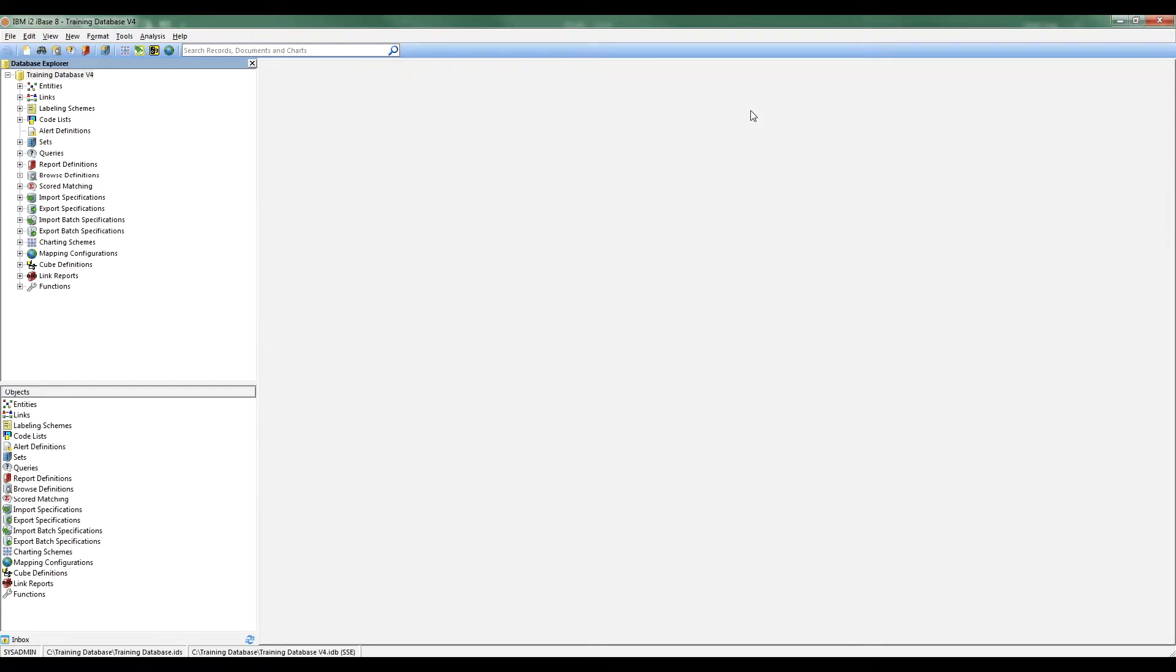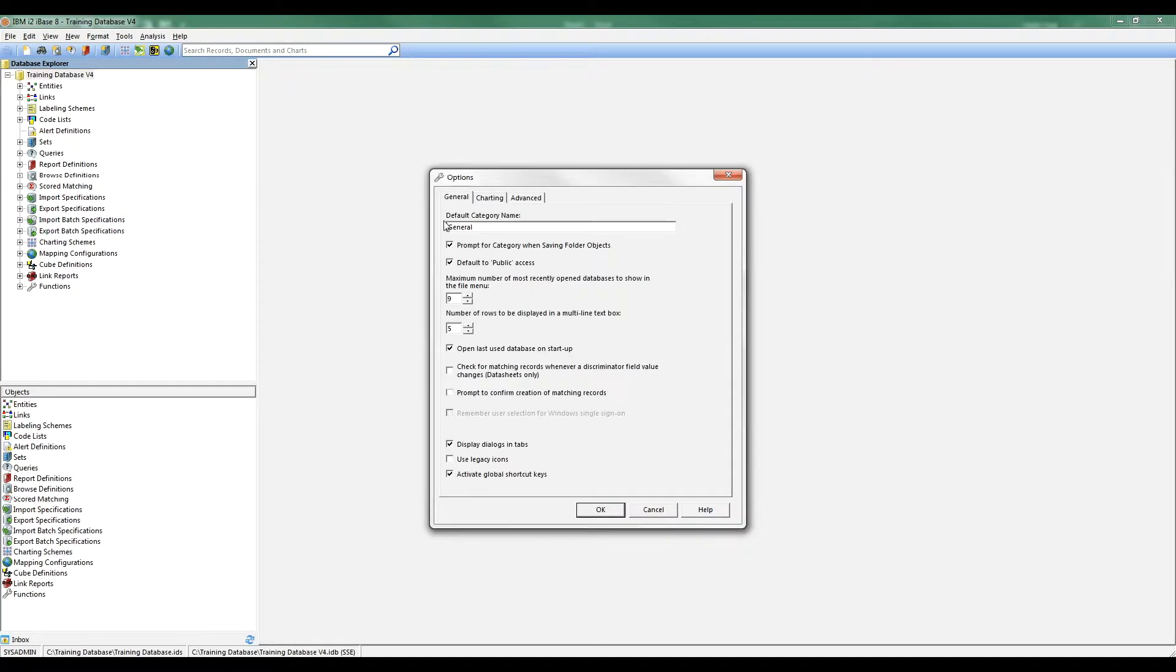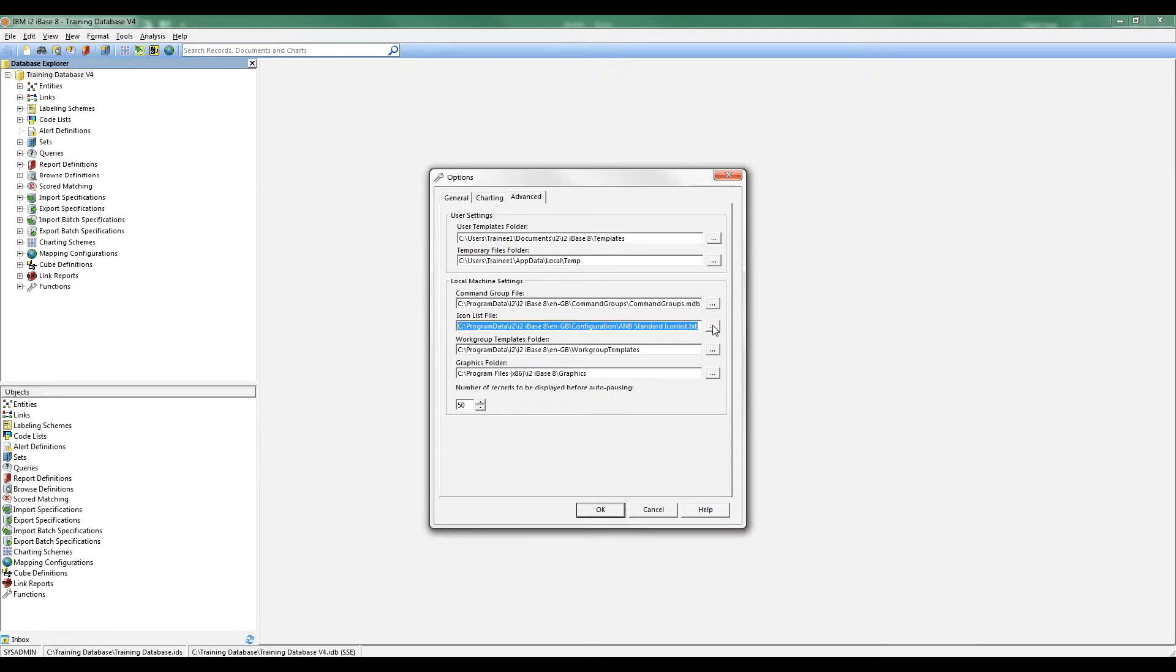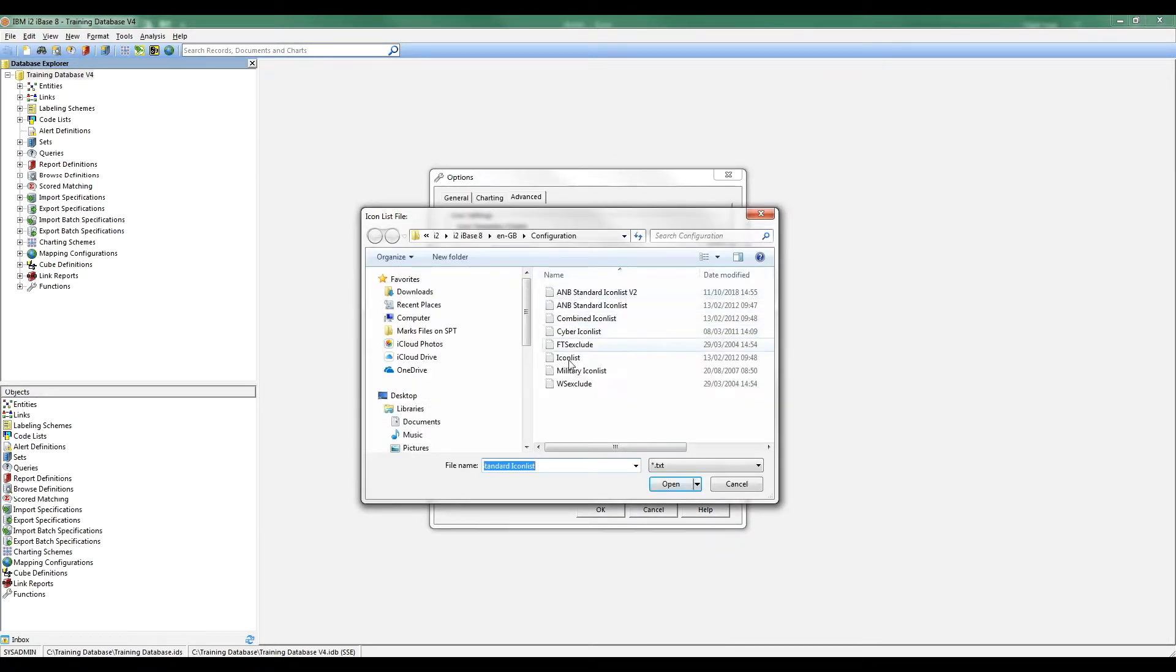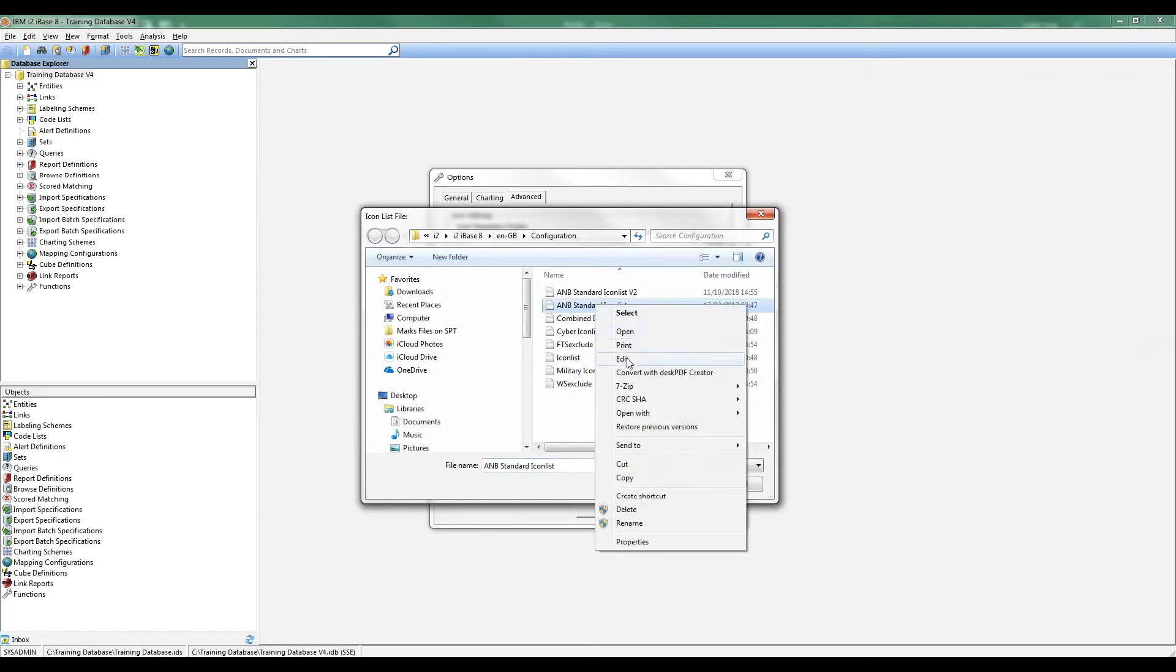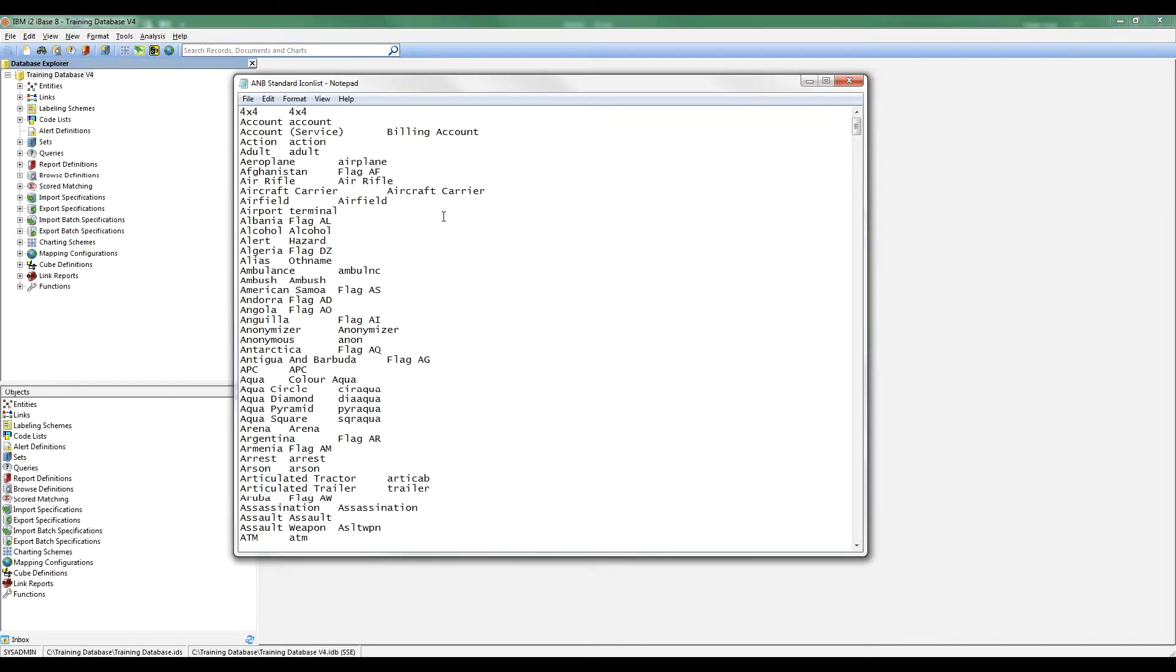The easiest way to find out and understand how images are controlled is to go into iBase, go to the Tools menu, and go to Options. Go to the Advanced tab, and you'll see down here the icon list file path and the name of the file I'm using. It's worth making a note sometimes of this path name. I'm going to click on the little browse button. You'll see we have a number of icon lists available. I happen to be using the Analyst Notebook Standard icon list. If I right click on it and say I'm going to edit it, it's going to open it up in Notepad.